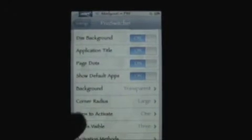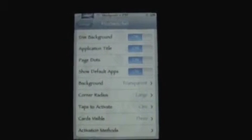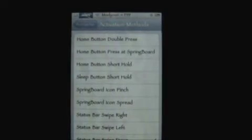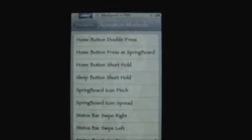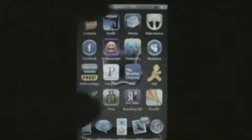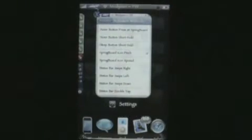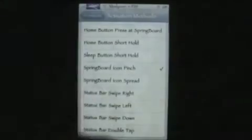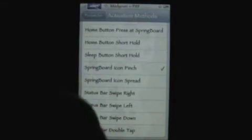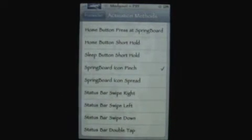Now this is an awesome thing right here — activation methods. This is an awesome menu. What you can do in activation methods is set different methods to activate it. For example, I could set springboard icon pinch, so I would activate it by going like that. And then you can set it up any different way that you'd like.